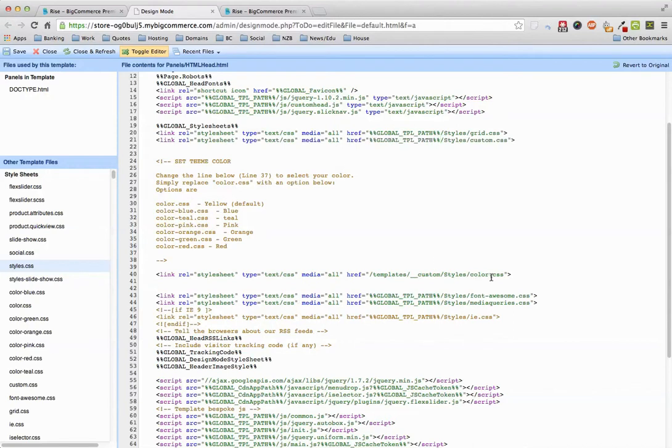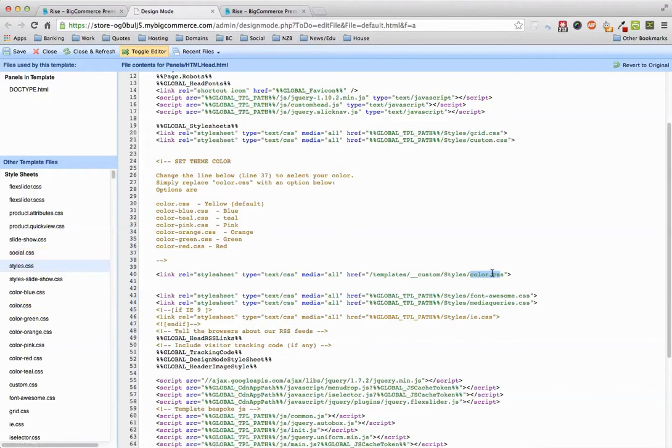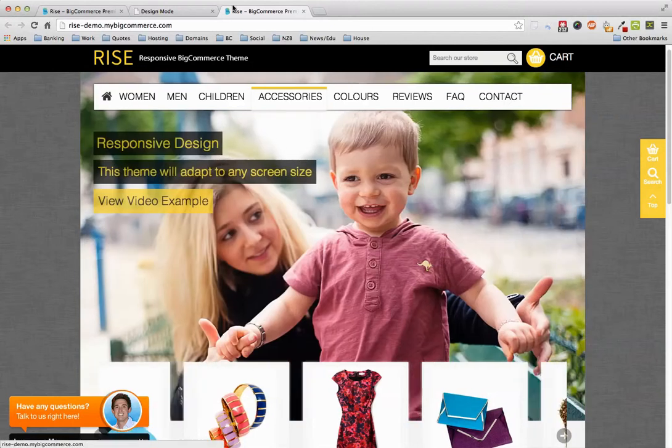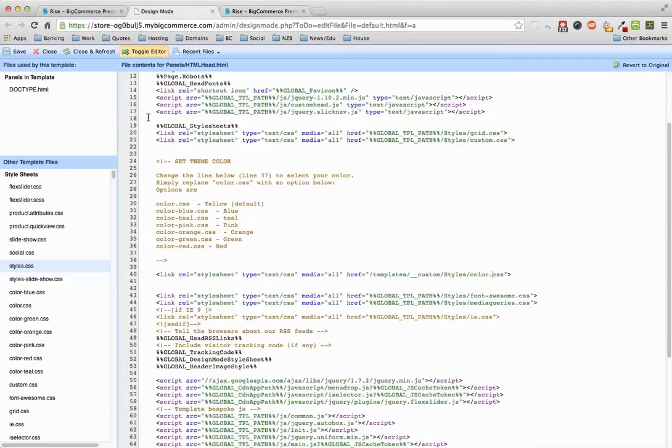And then your changes will be picked up in the stylesheet. So once you start editing color.css, the changes will load on the front end here. Okay, hopefully that answers any questions. It is something controlled by how BigCommerce has done their templates and the premium theme.